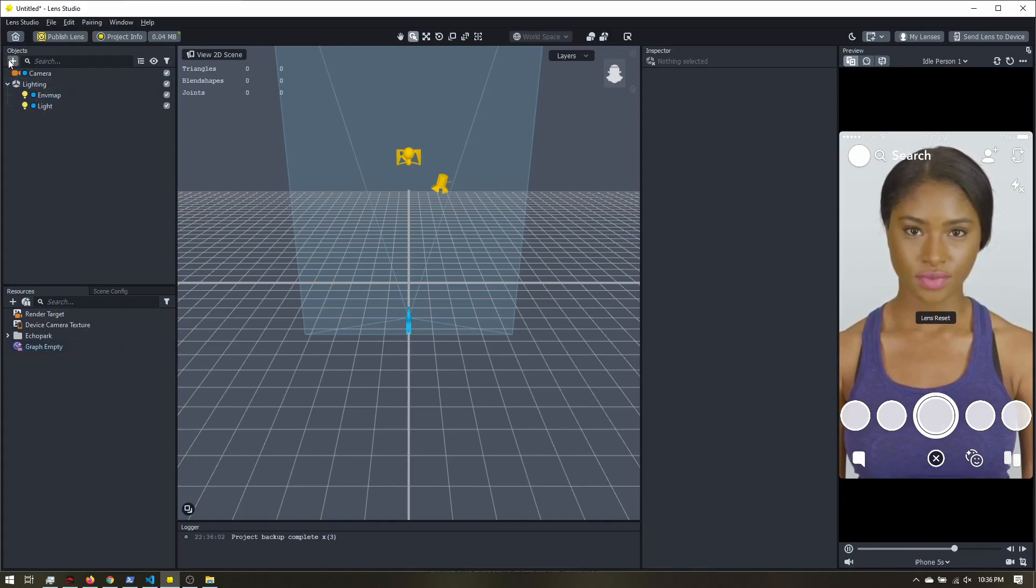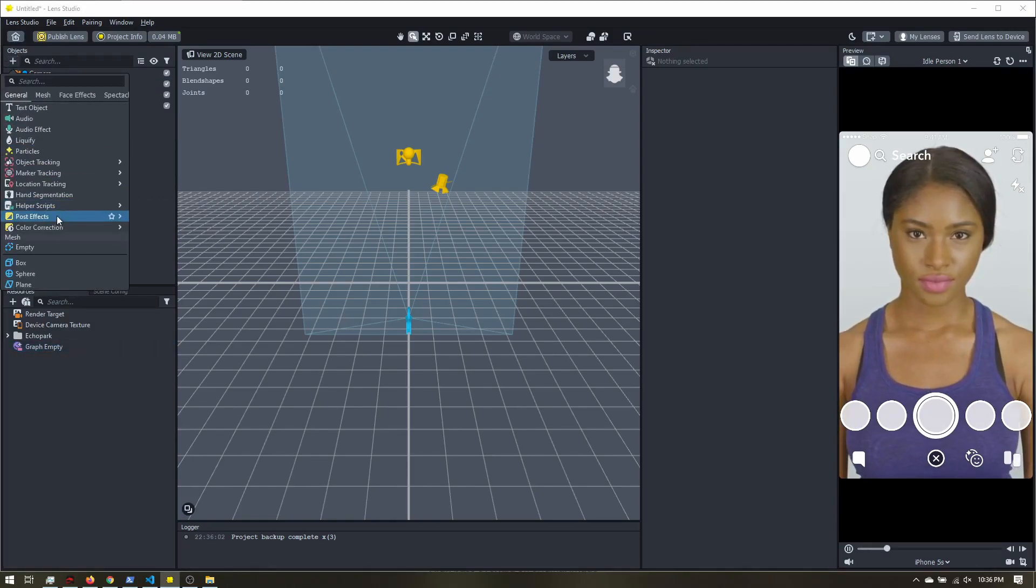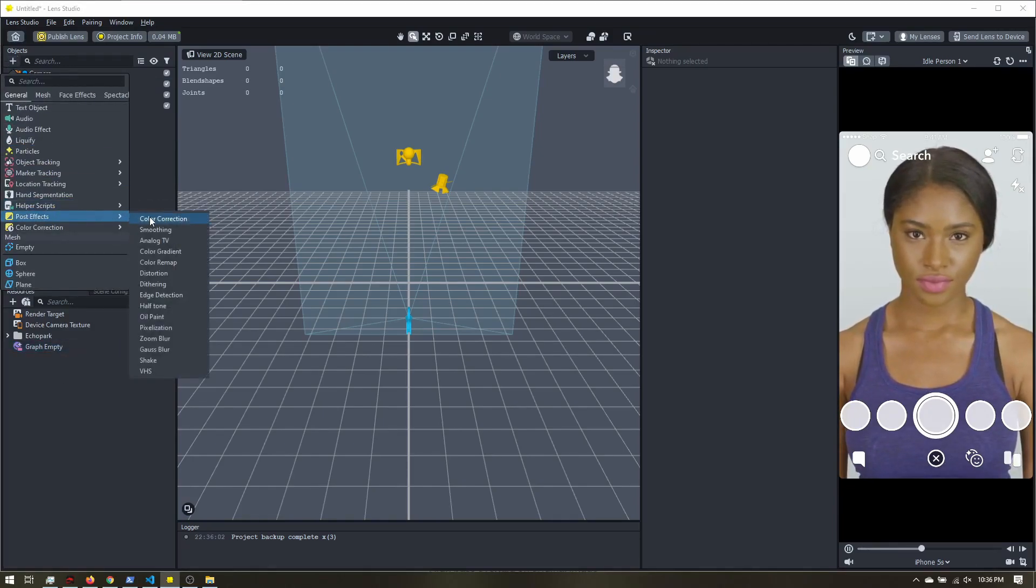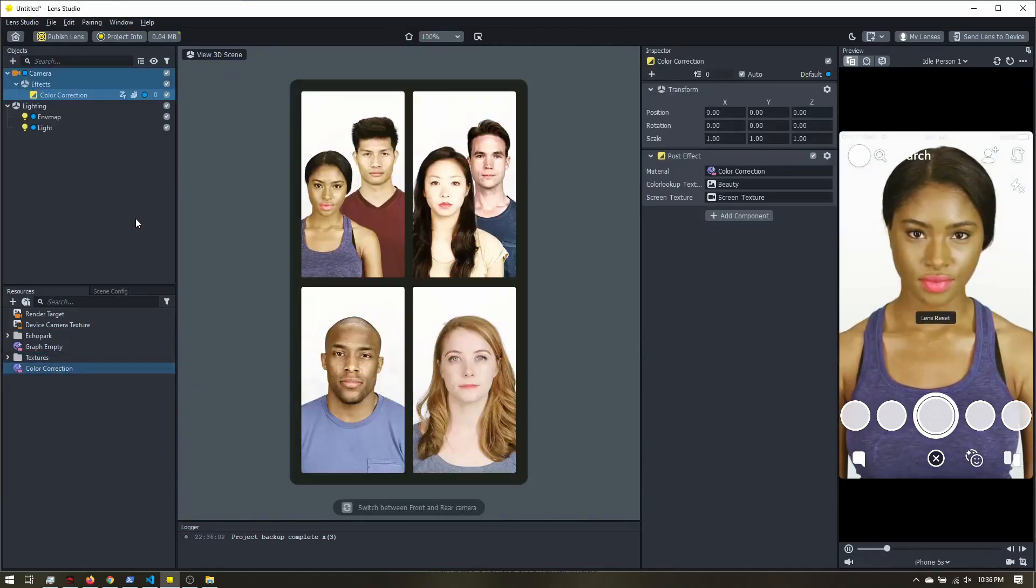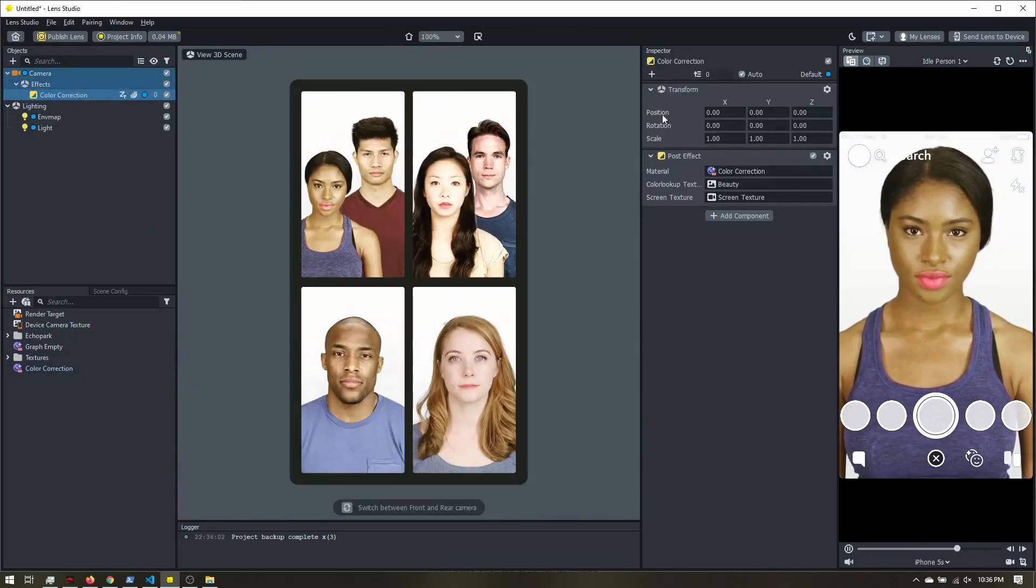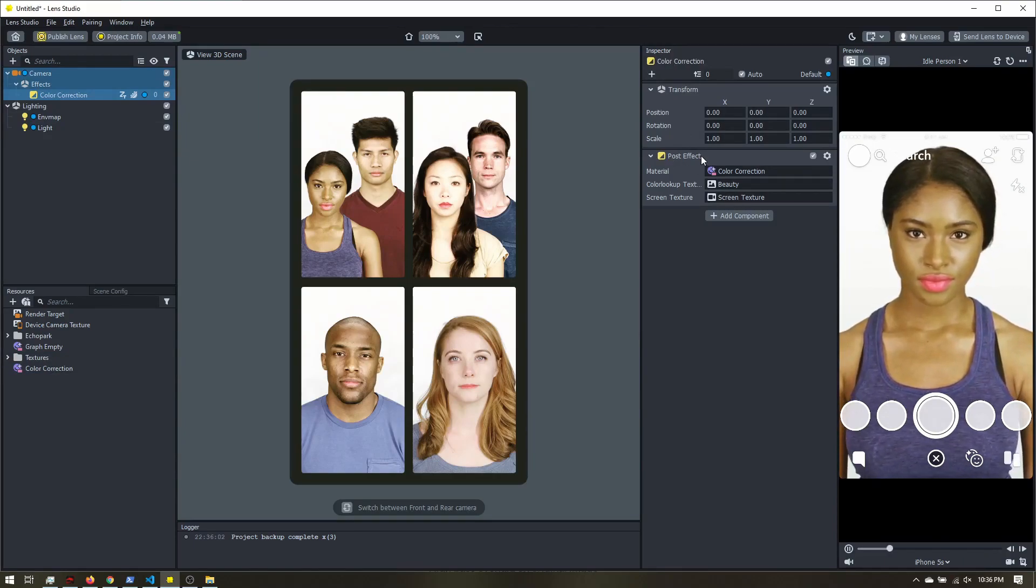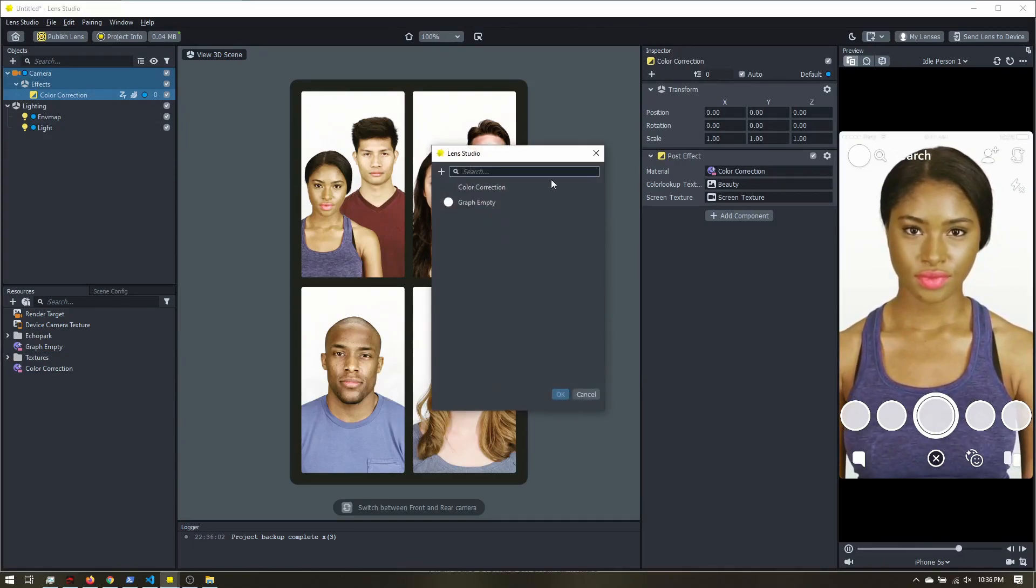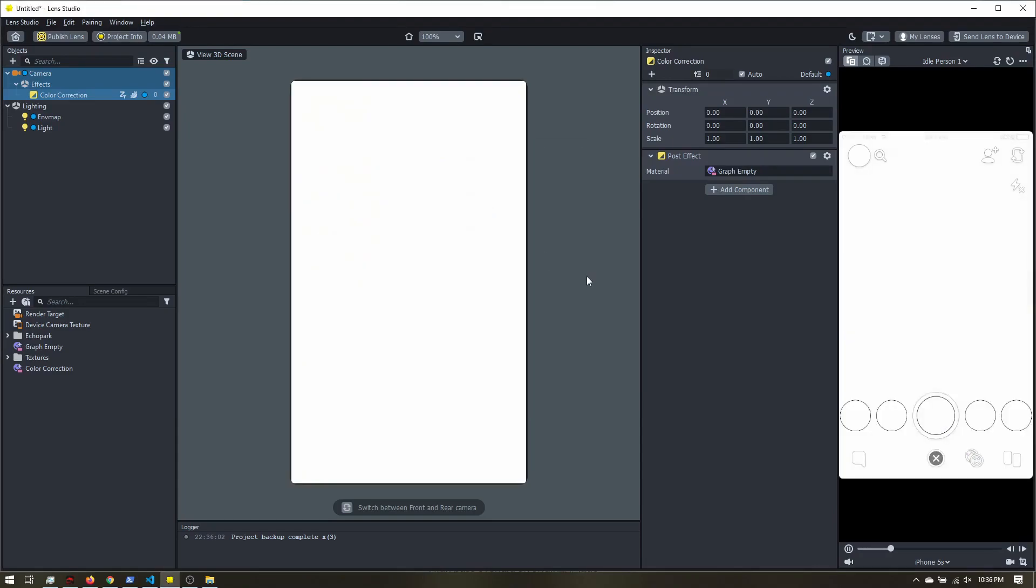Then up here, I'm going to add a post effect. I'll just go with color correction. It doesn't really matter which one it is. Over here in the inspector panel on our post effect, you see we have a material. I'm going to swap that out for the graph empty. Now it gives us a white screen, but no worries. We're going to go ahead and get our sharpened effect started.